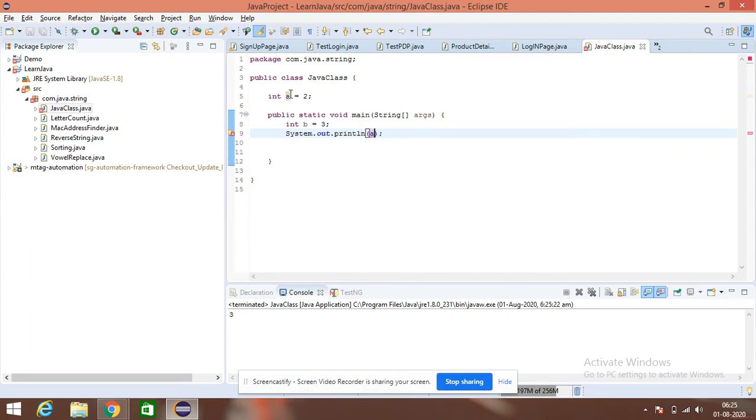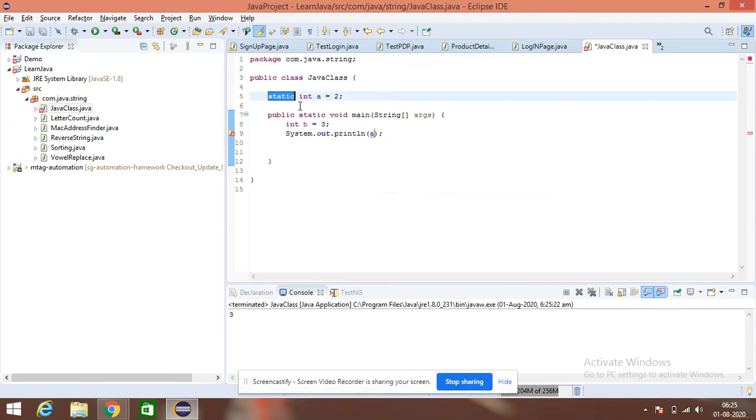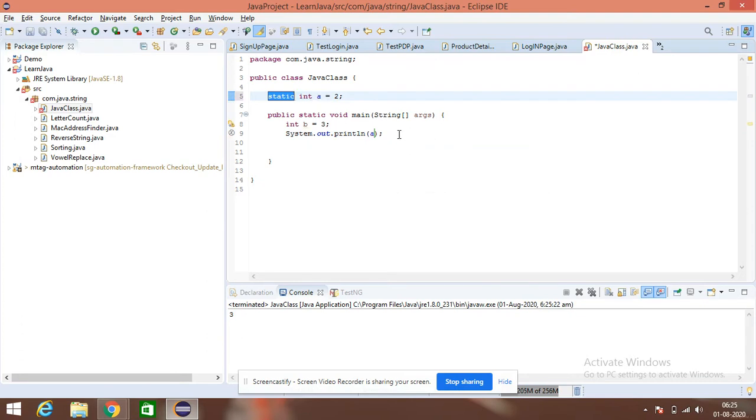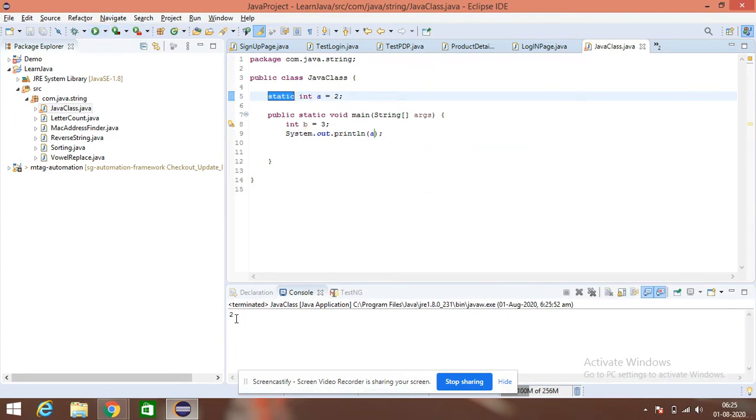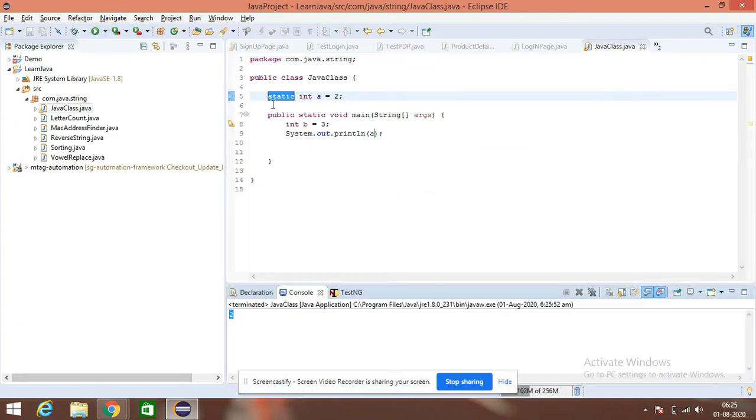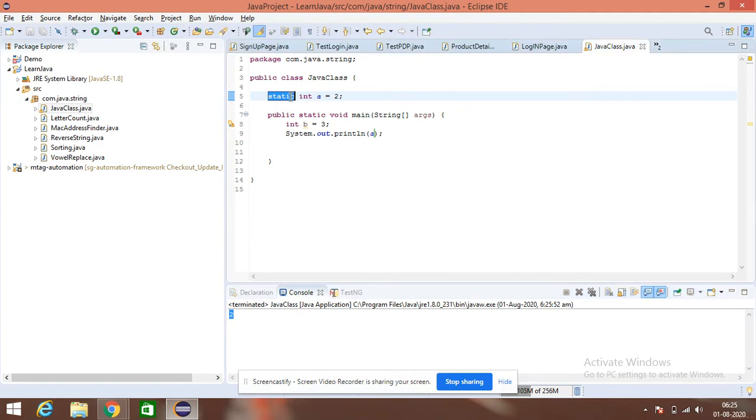Now, what if I want to access this A without, let's say I am making it static right now. So, I am able to access it. I am able to print it also. If I will delete it here, and I want to access this A, what do I need to do?